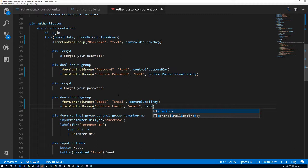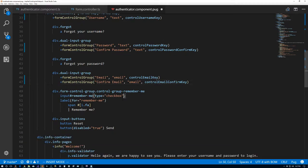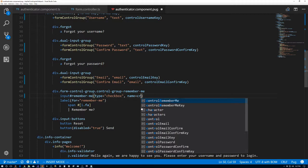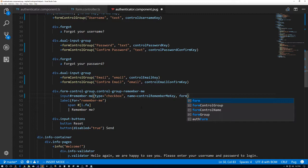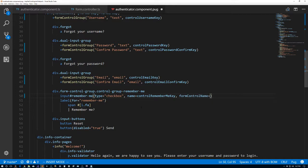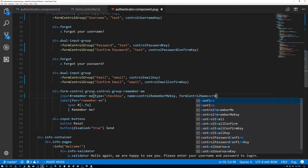We do have one more input which is the remember me checkbox — we don't call the form control mixin for that, so we'll do it manually. We'll say name equals controlRememberMeKey and formControlName equals controlRememberMeKey. Now we'll save that.